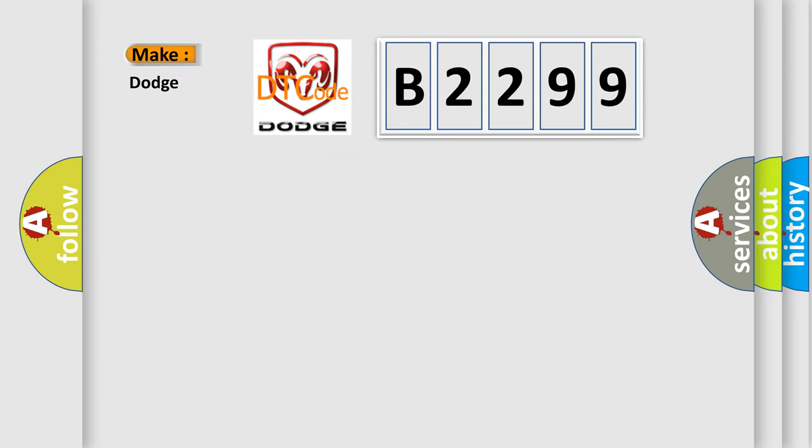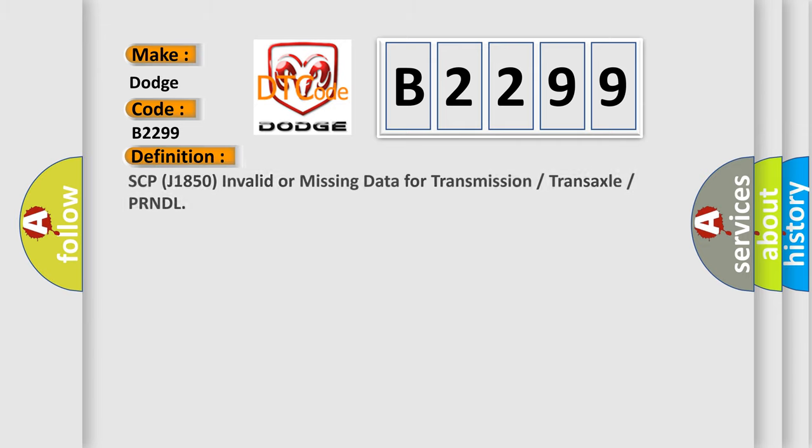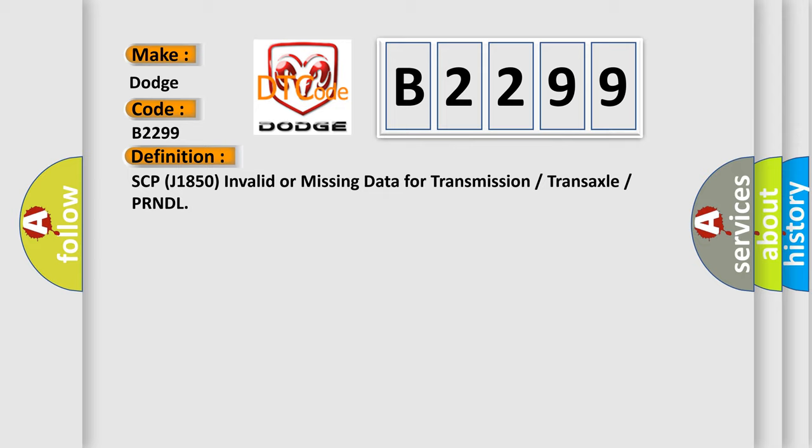So, what does the diagnostic trouble code B2299 interpret specifically for Dodge car manufacturers? The basic definition is SCP-J1850 invalid or missing data for transmission or transaxle or PRNDL.